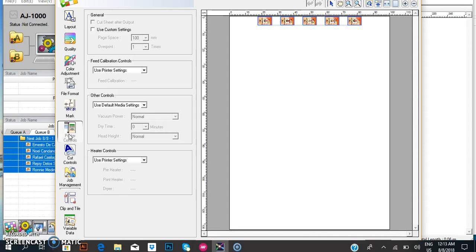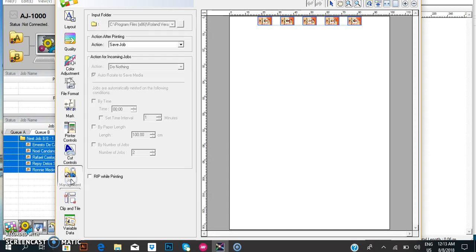You don't need to change anything here in the printer control. Then go to job management, rip file printing, or leave it as is.